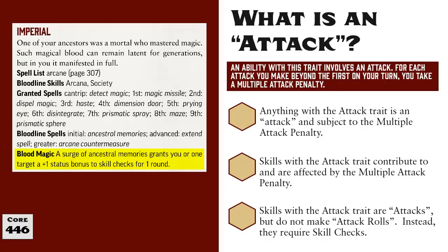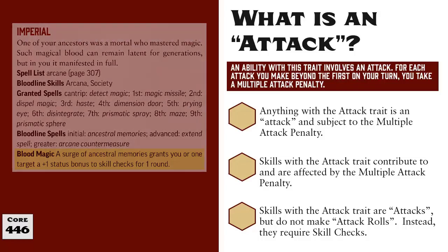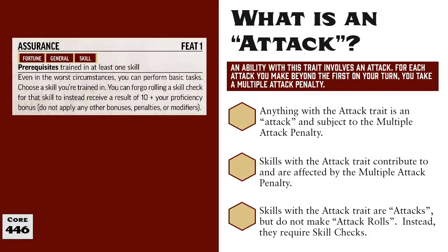Now, if having to apply Multiple Attack Penalties to skill checks seems a little unfair, you might want to pick up the Assurance feat for Athletics. Assurance may not benefit from the character's Strength bonus, but it also is not impacted by Multiple Attack Penalties, which might make Assurance appealing to players wanting to use these Skill Attacks. I have another video that discusses Assurance, and I'll leave a link to that one in the description if you want more information about how that works.